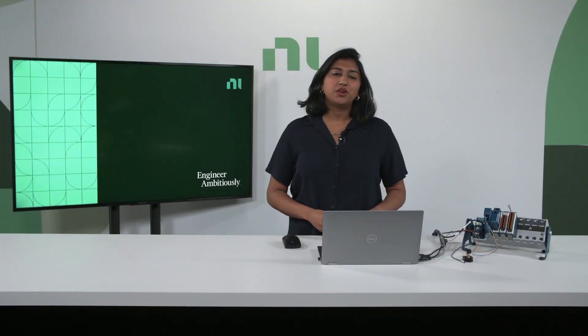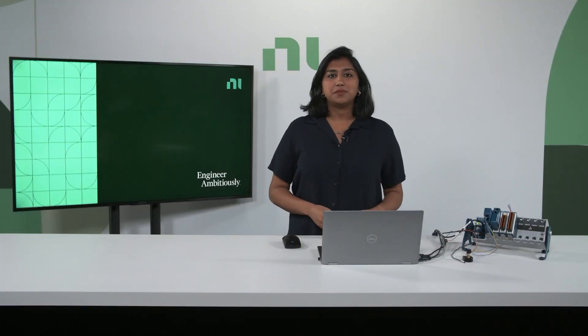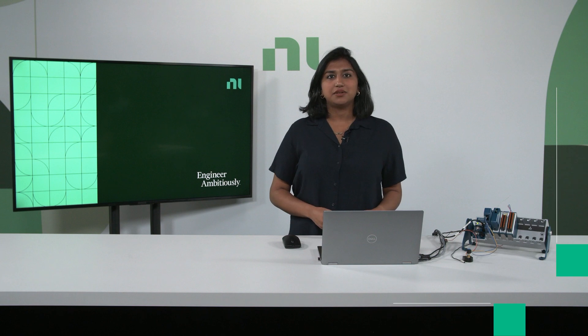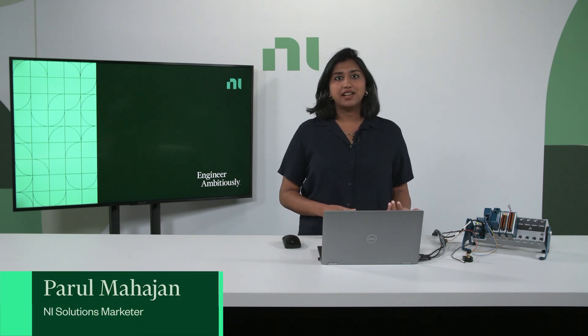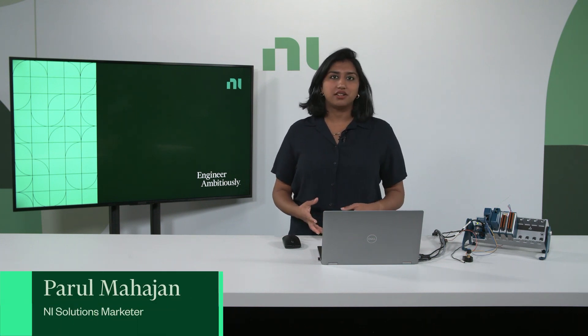Hi, welcome to the overview of the expandable mixed sensor measurement system based on CompactDAQ and using FlexLogger software.